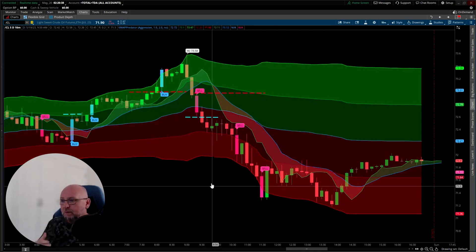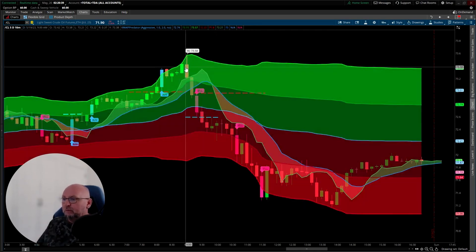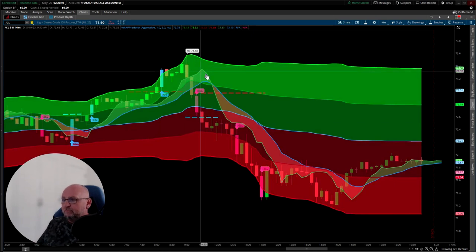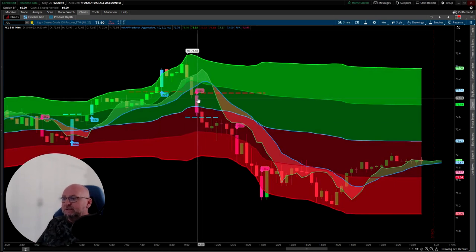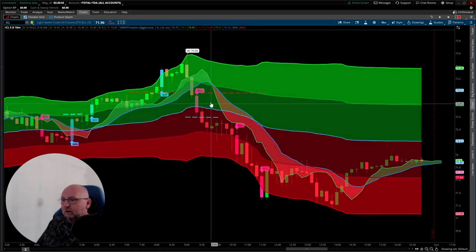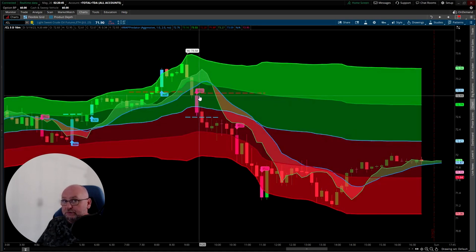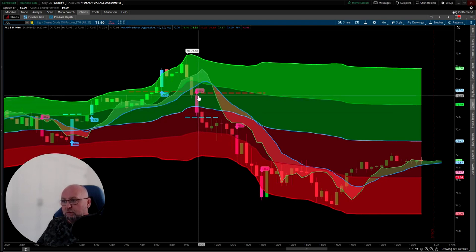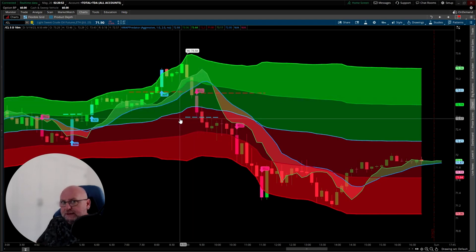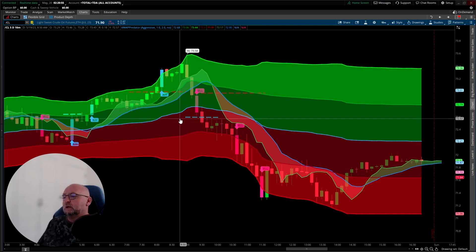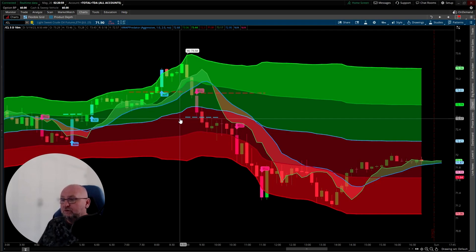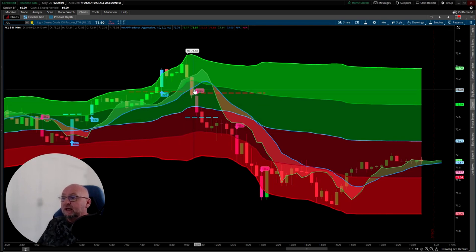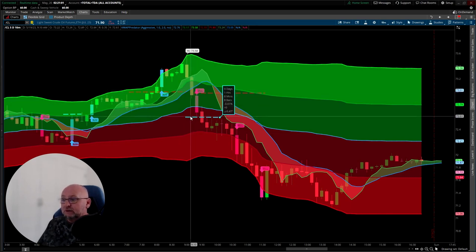Then we get the oil pit open at 9am. Then we get a sell signal. You see the candle now opens above the VWAP, closes below the VWAP. It has more volume than the previous candle, so there's more sellers. It's a distribution candle. The software identifies that it's also higher than average volume. It gives us a sell signal.